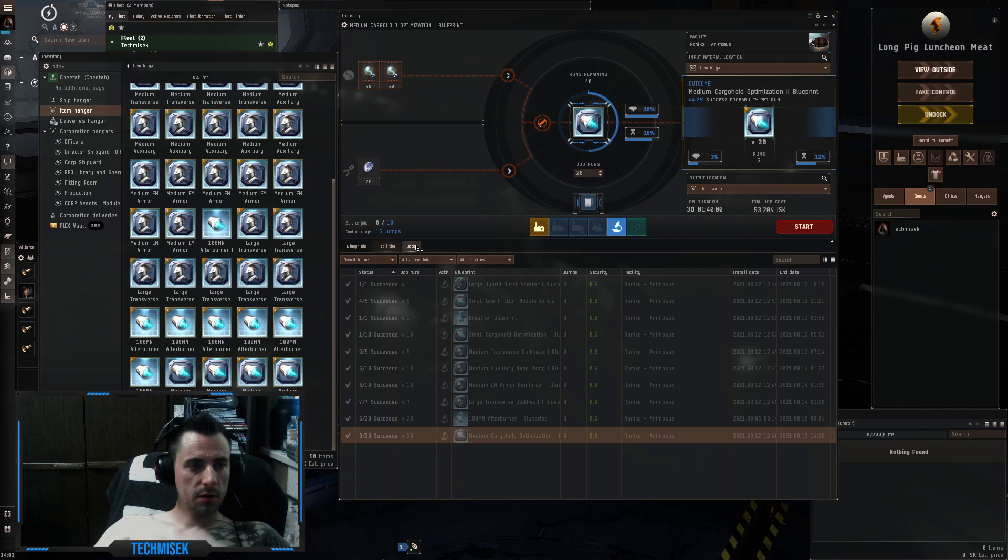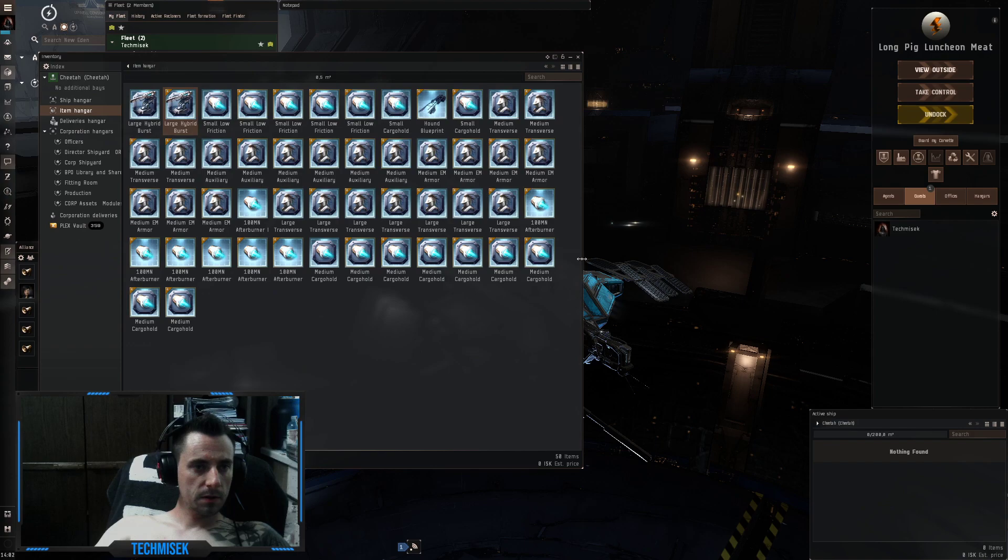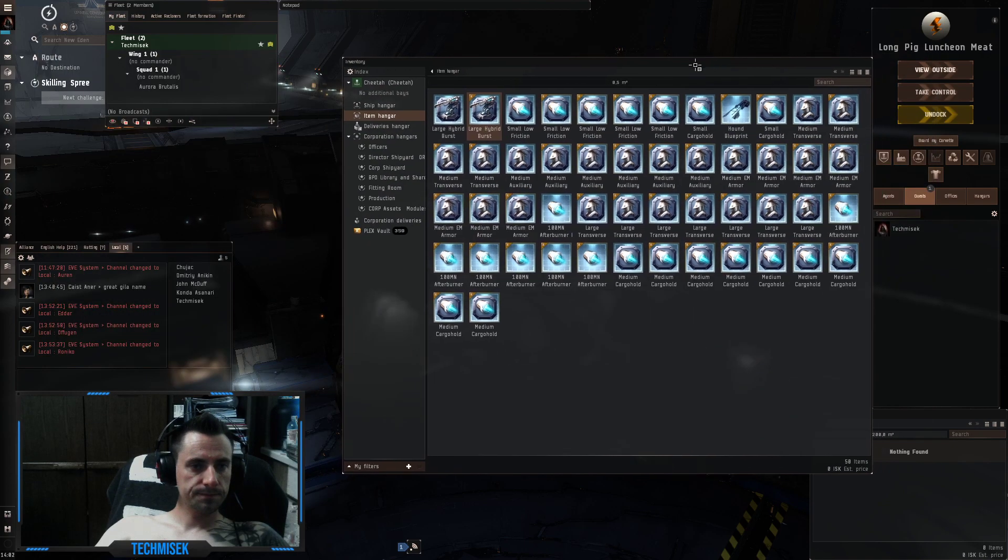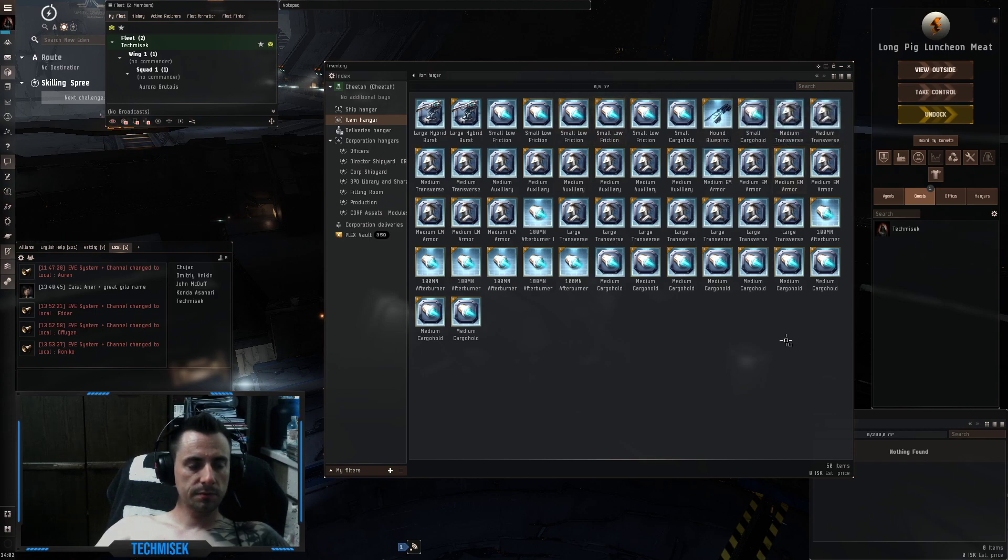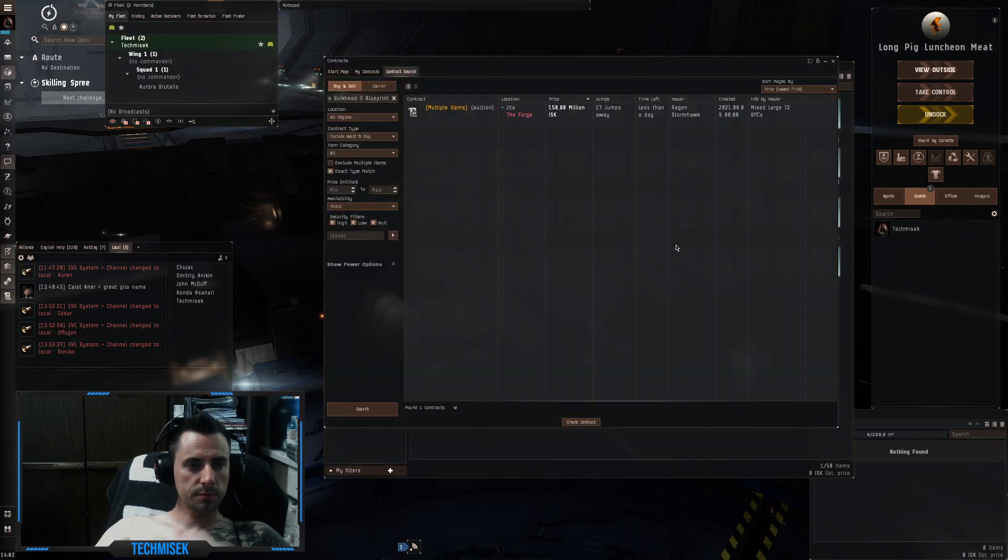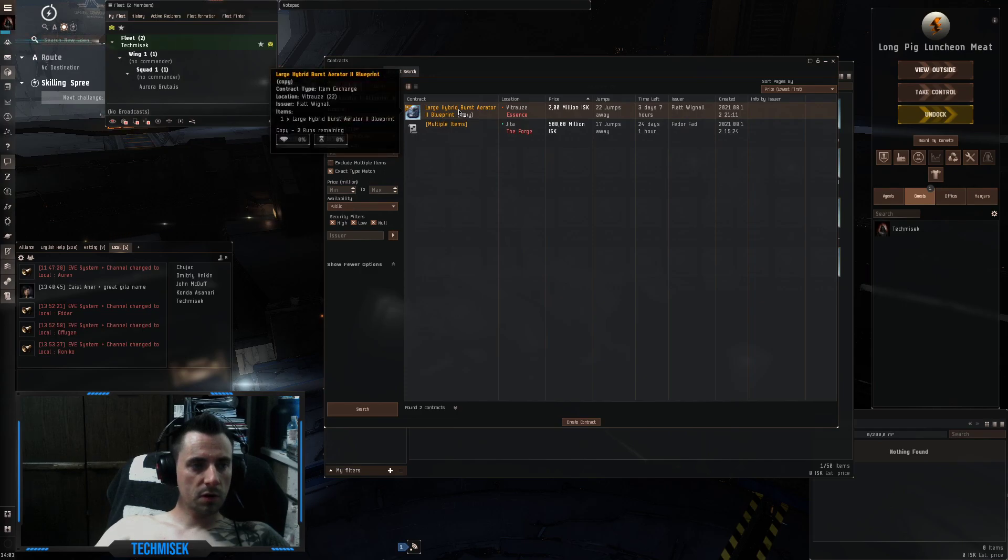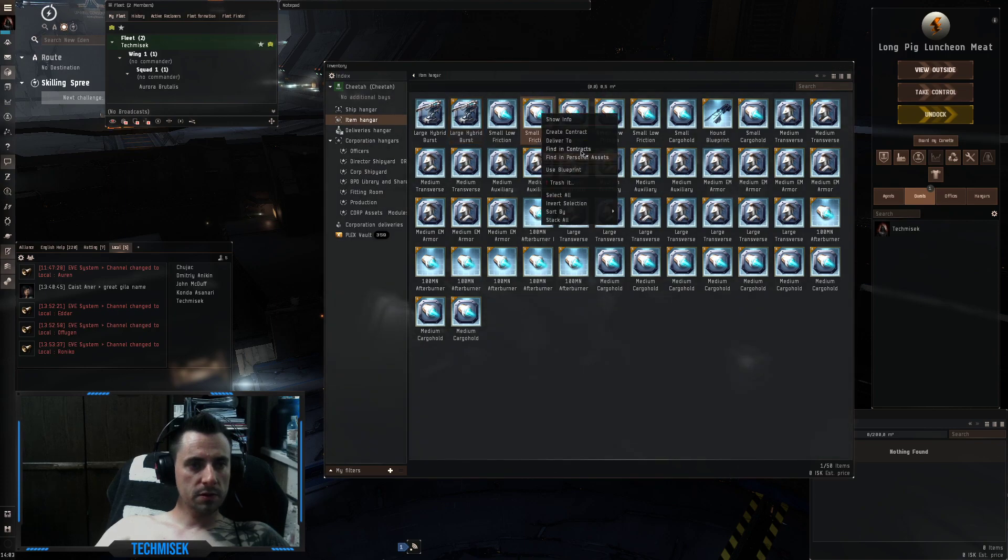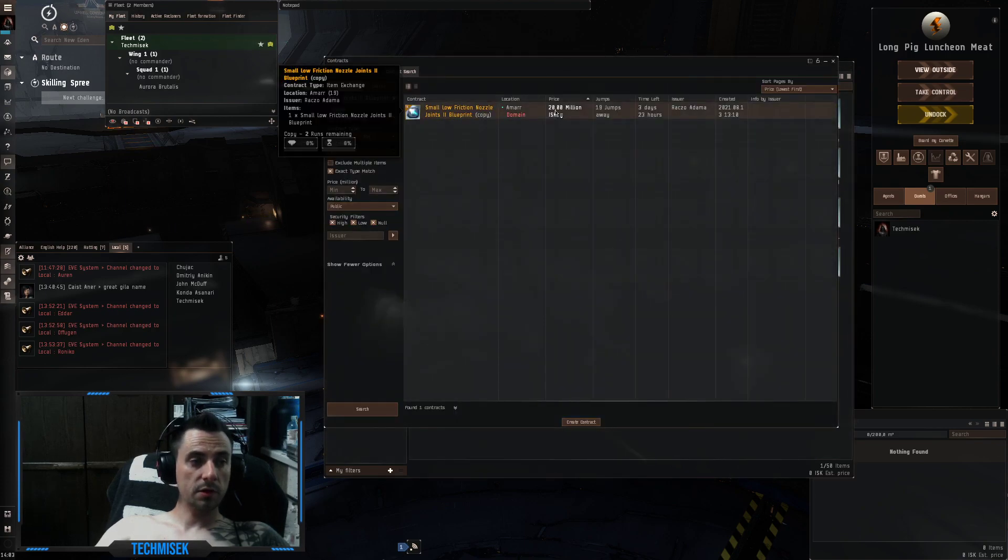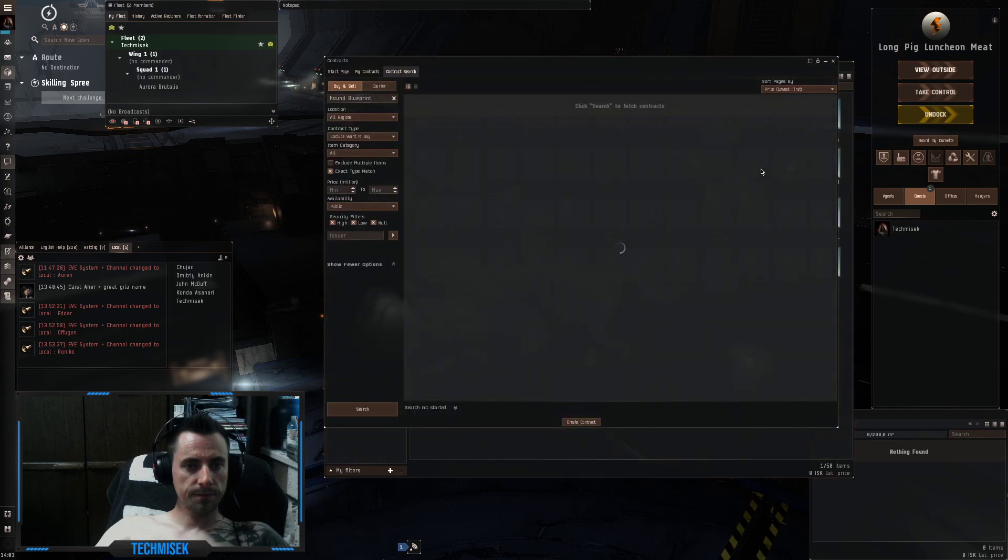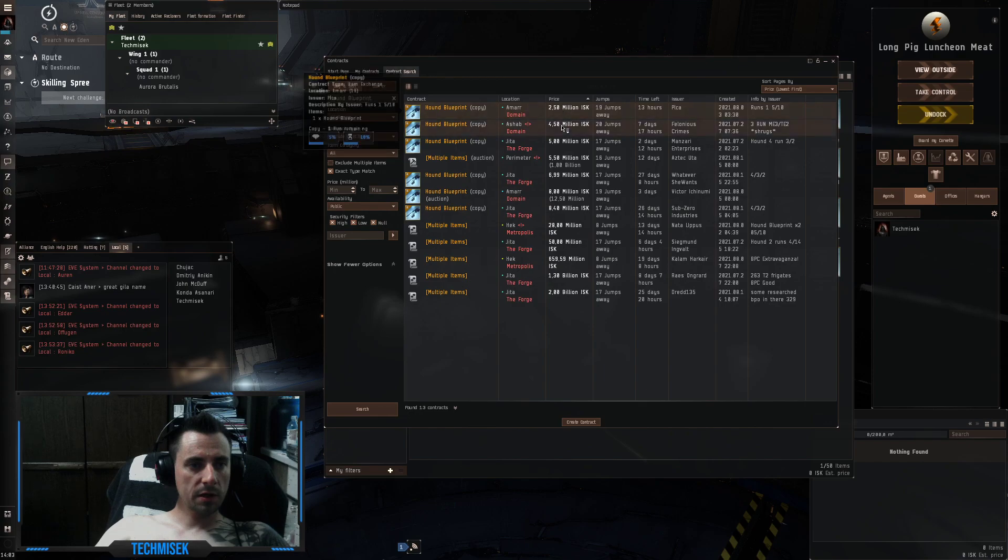And that's it for this episode. Let's see what we got. Not bad. I'm not sure what the price is on those, if anyone sells them. 2 runs, 2 million. Let's see the small ones. 20 million. Okay, this is insane. Hound with one run, 2 and a half million.